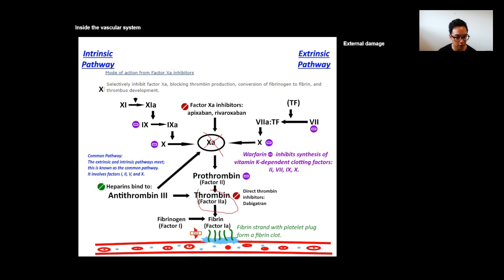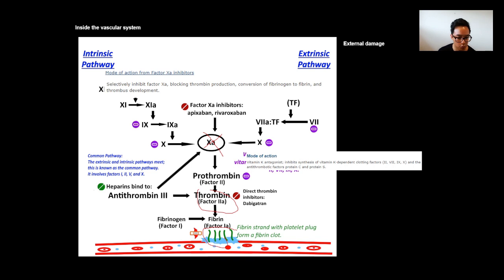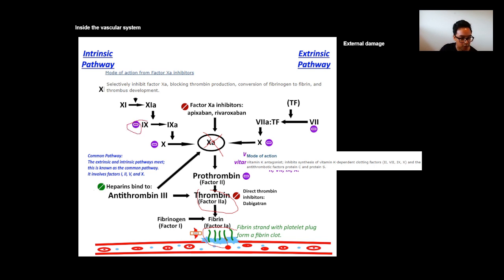Factor Xa inhibitors block thrombin production and the conversion of fibrinogen to fibrin, preventing thrombus development. Warfarin is a vitamin K antagonist that inhibits synthesis of vitamin K-dependent clotting factors 2, 7, 9, and 10, and the anti-thrombotic factors protein C and protein S. Because these clotting factors require vitamin K to be synthesized, warfarin inhibits them earlier along the pathway, essentially inhibiting clot development.